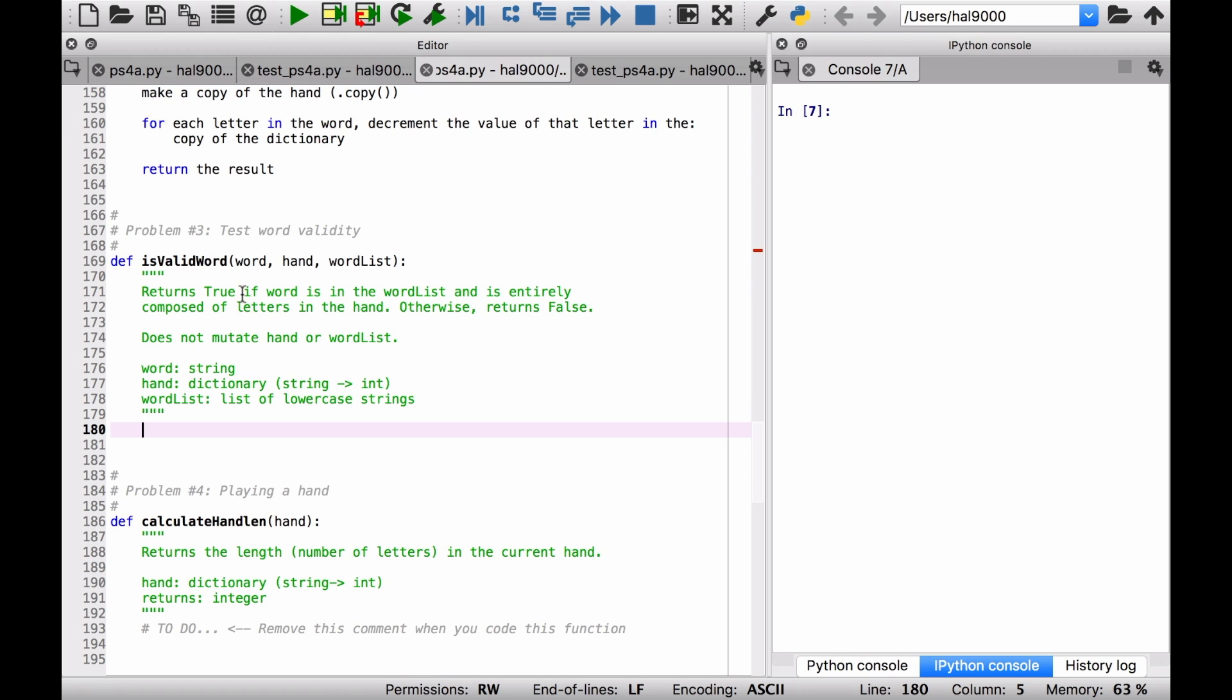Let's think about how we can code some of that. First of all, returns true if the word is in the word list. Well, that seems pretty simple to code, right? So if the word is in the word list, return true. But there's actually a problem if you code it that way. And what is the problem, do you think?